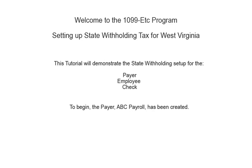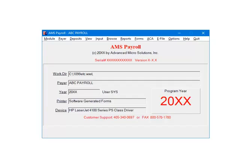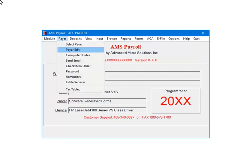To begin, the Payer ABC Payroll has been created. Open the Payer in AMS Payroll. Select Payer, then Payer Edit.